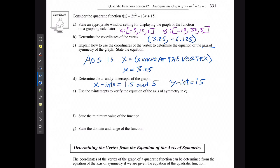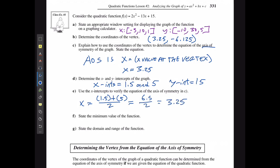To verify the axis of symmetry using the x-intercepts, I take the first intercept plus the second intercept divided by 2: that's 6.5 divided by 2, which equals 3.25 — matching what I found before. The minimum value of the function is the y-value at the vertex, which is -6.125.